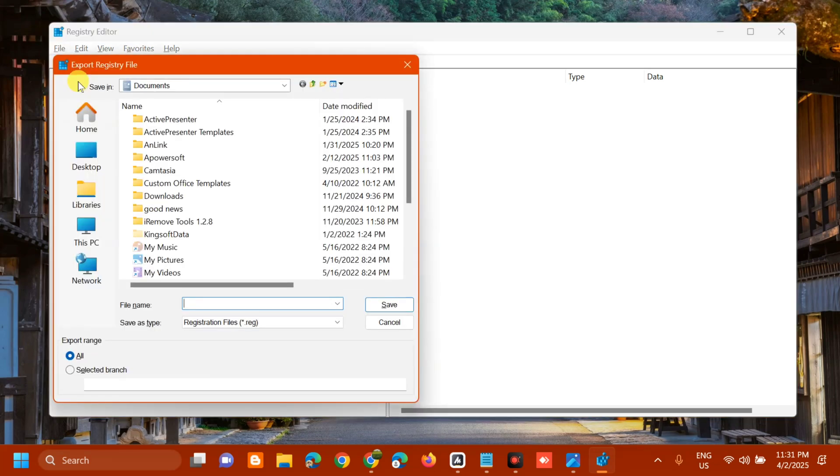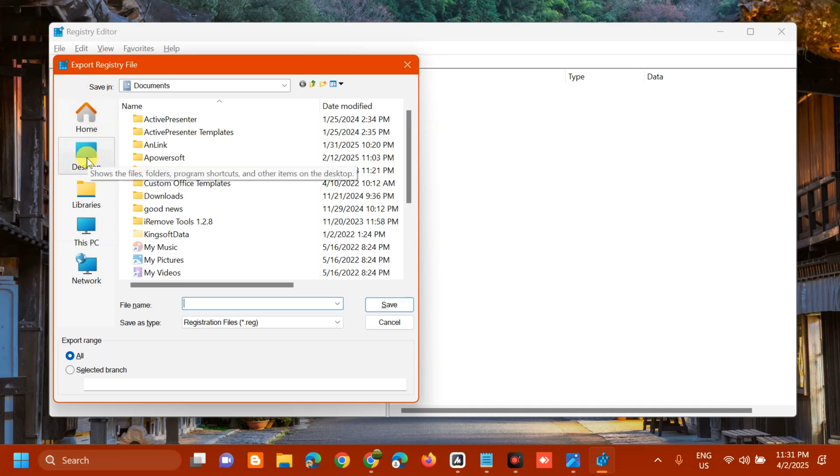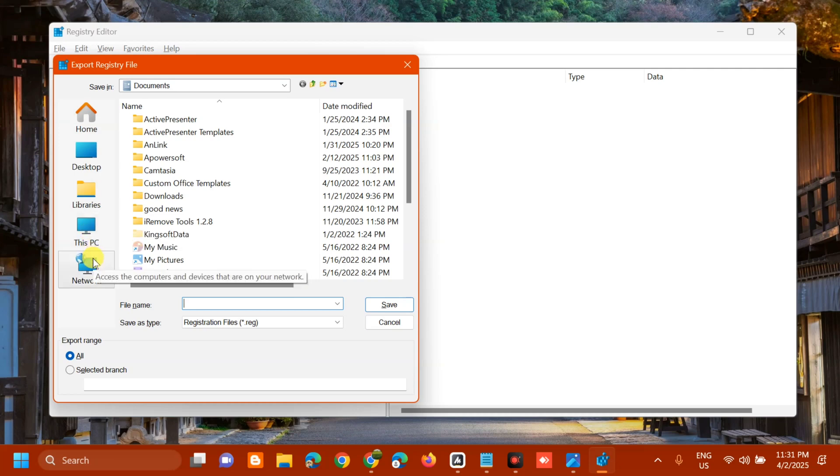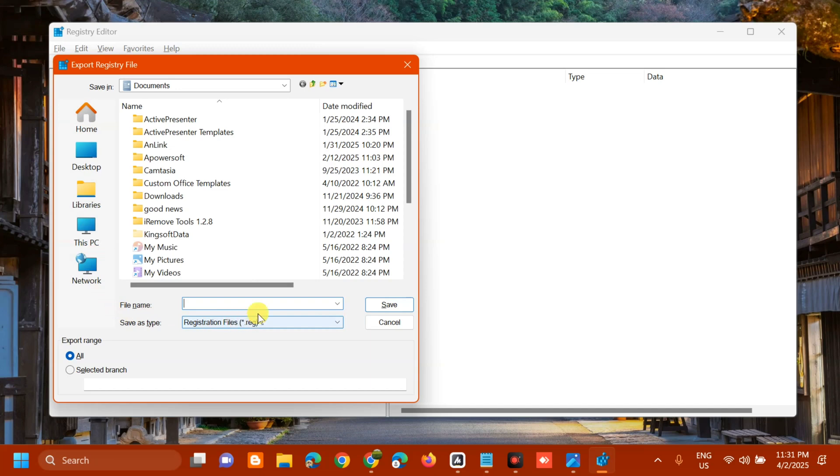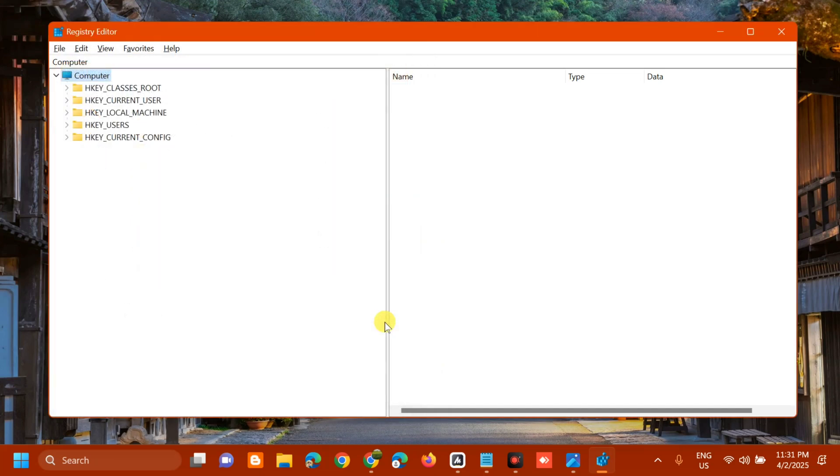In the Export Registry File dialog, select the location where you want to save the file. When creating the file name, include the date as well, then click Save.